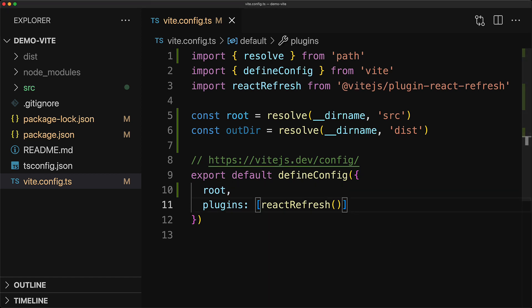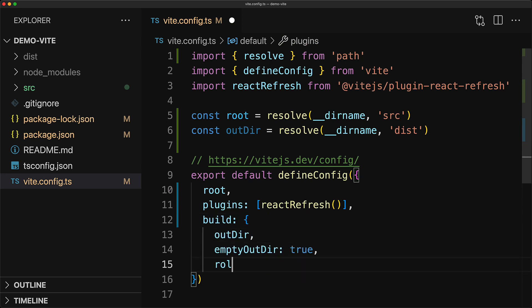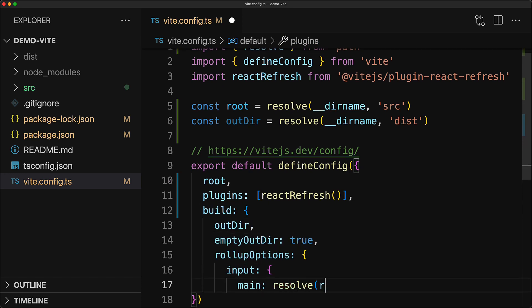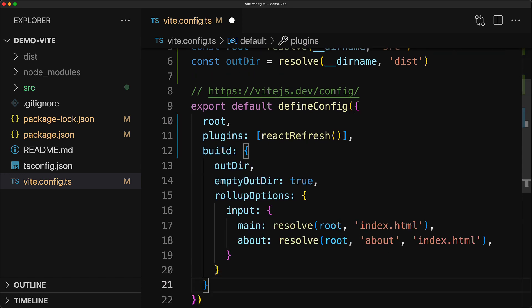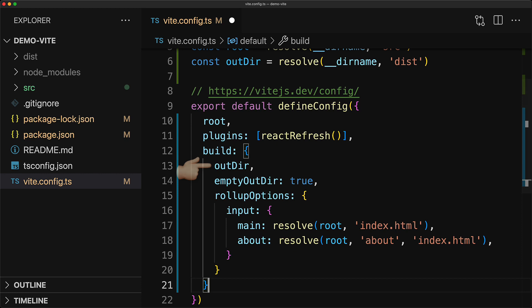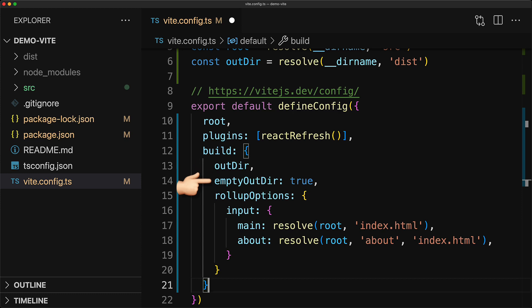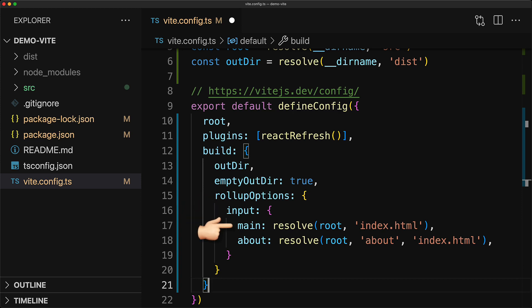And now for the meat of the options that we want to modify, which are all under the build key for Vite config. We specify that the build output should stay the dist folder using the outdir. And because this is going to be outside the project root, which is src, we have to explicitly tell Vite that it's okay to clear this folder. And finally, within our rollup options, we specify that the input should include our main application entry point, which is root index.html, as well as the about application entry point, which is root about index.html. And that's it. We've successfully created a multi-page Vite application.